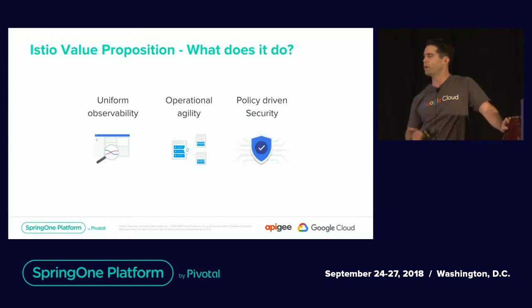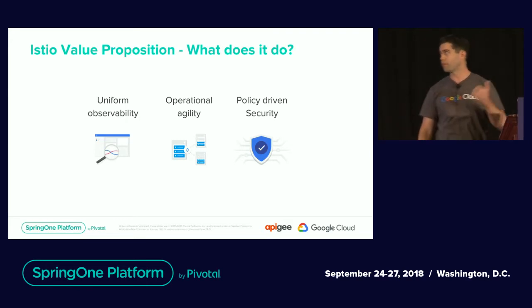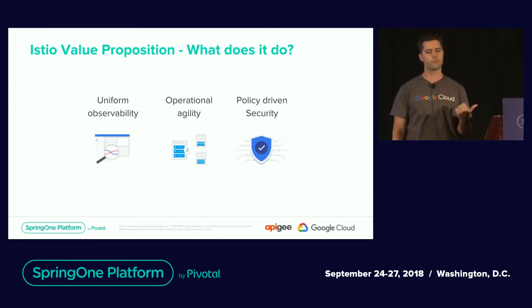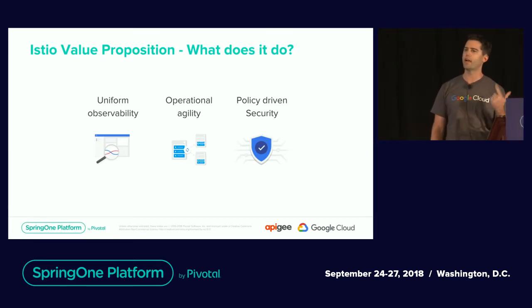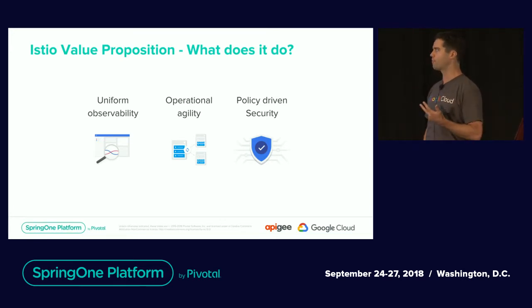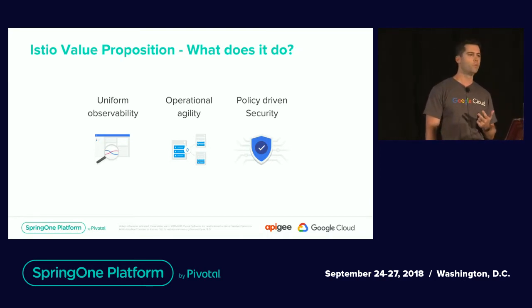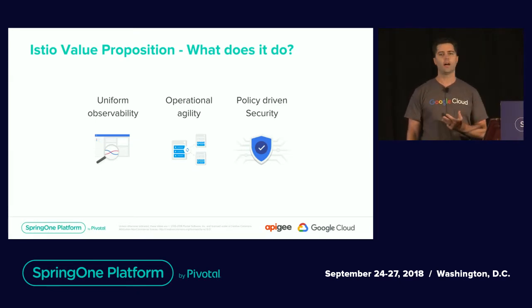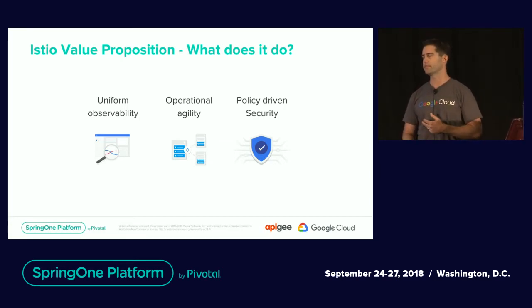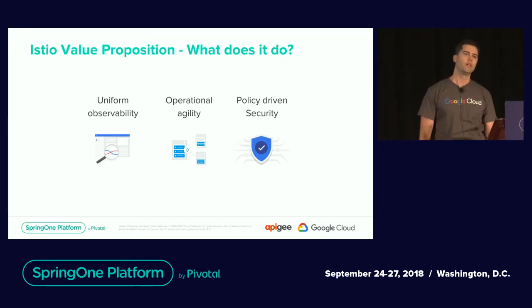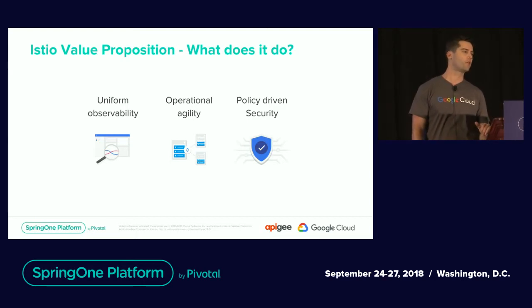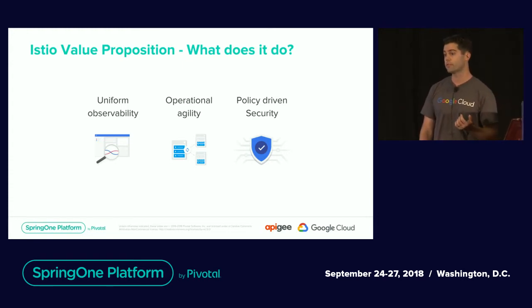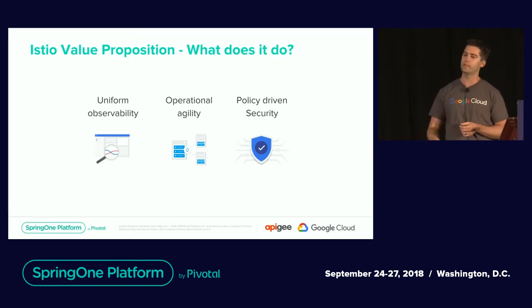There's a couple different components of Istio that make it valuable for containerized environments. One is observability, being able to identify all these services and trace the health of those services. Agility for operational deployments, being able to do canary deployments, A-B testing, and a control plane that manages those deployments. And finally, policy-driven security. Istio is built from the ground up for providing TLS authentication, two-way mutual TLS communication, as well as authentication and authorization.